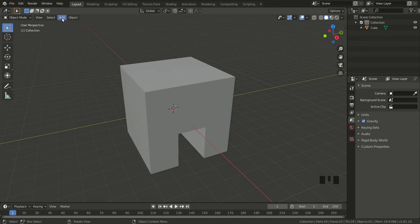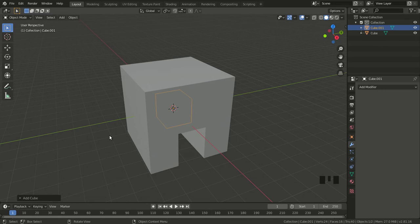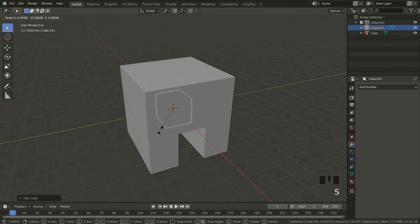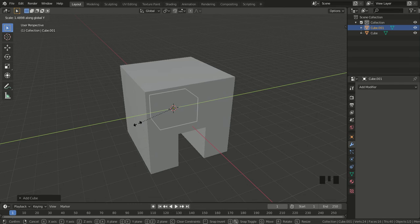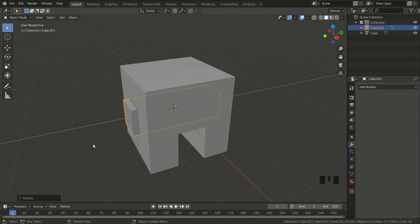This time I'll use the shortcut Shift+A, then Mesh, then Cube. It appears at the center of the main object. I also need to scale it, but this time along the Y axis — I hit S, then Y, and scale it until it comes out of the sides of the main cube, similar to what I did for the door opening.